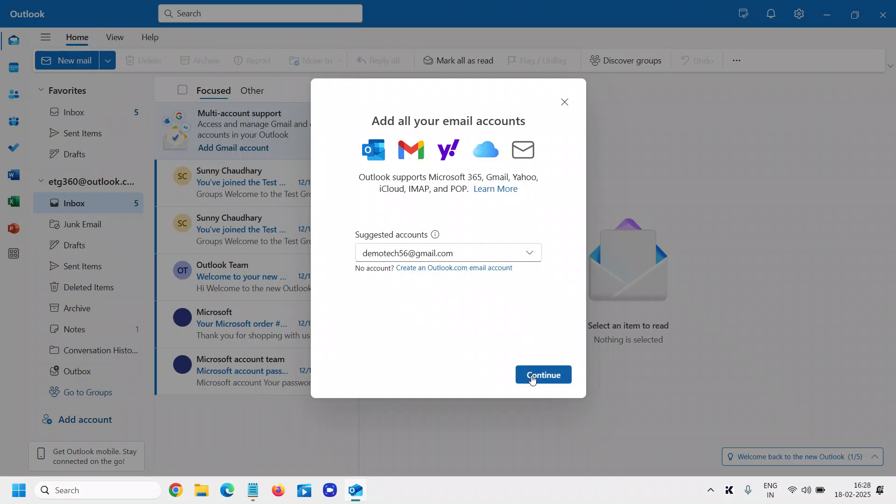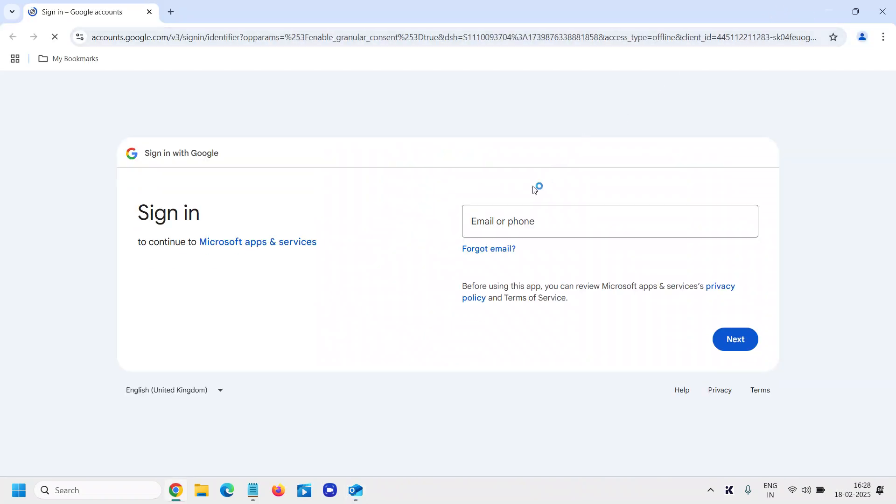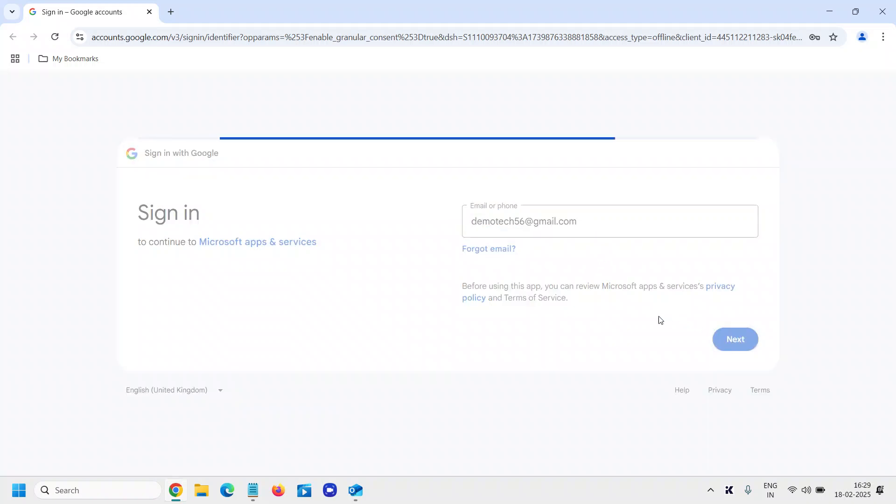Click on Continue, and it will say 'Sync your Gmail account.' I'll click on Continue, and this will ask you to sign in first. So here I'll mention the email, I'll click on Next.